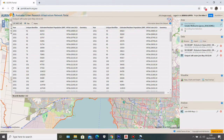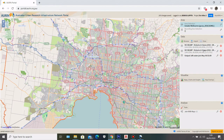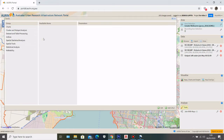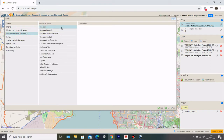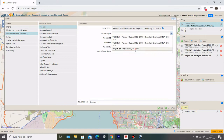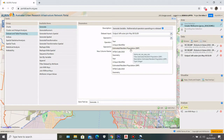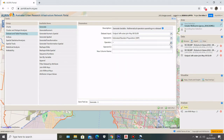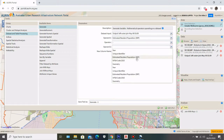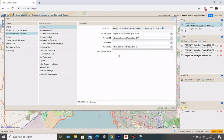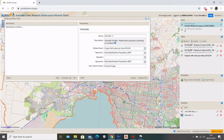Now that I have the combined data, I can calculate the density change between 2011 and 2031. To do that, I go back to Tools, then Generate. I select the output data I just created. On the left side is the 2031 Estimated Resident Population, and I'm going to subtract the 2011 Estimated Resident Population from it. I'll name the new column 'density change', then click Add and Run.